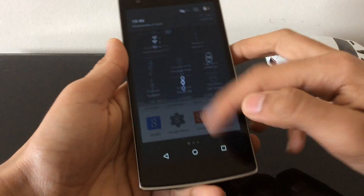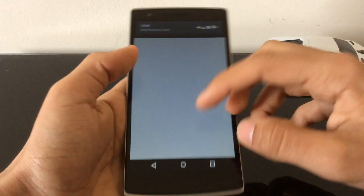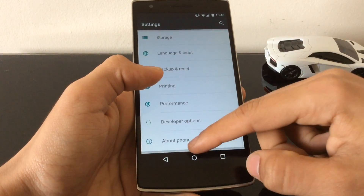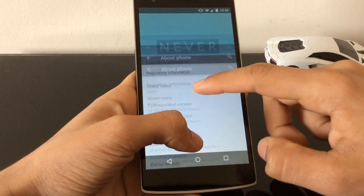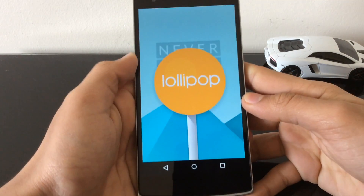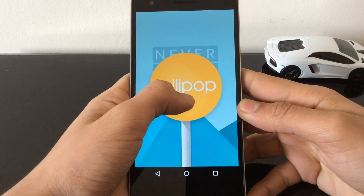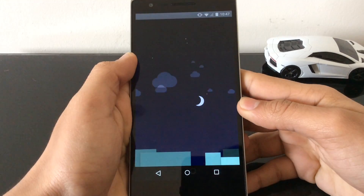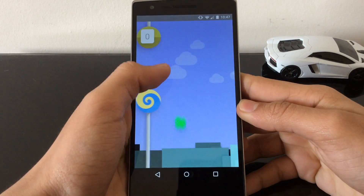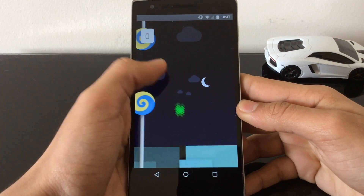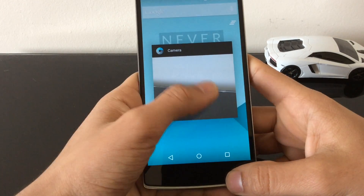This is Android 5.0.2. Going into Settings, then About Phone — if you triple-tap the Android version it shows Android Lollipop. Hold it and you get the Flappy Droid easter egg game. I did score like two on it but it's not showing now.